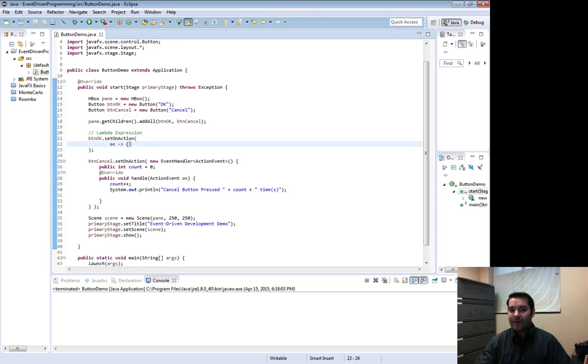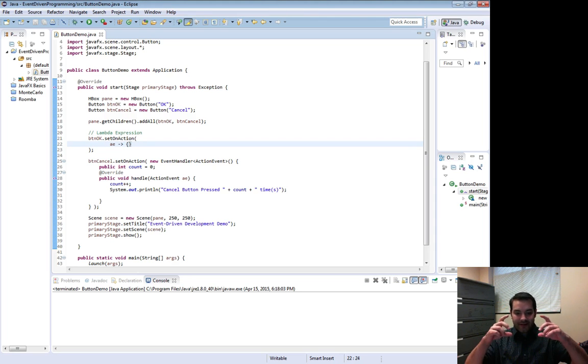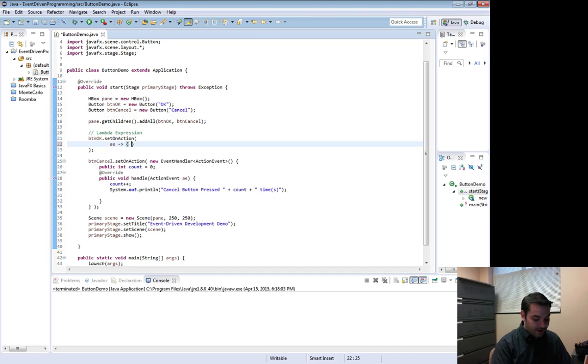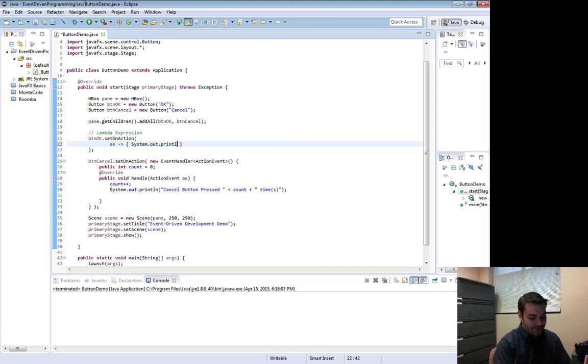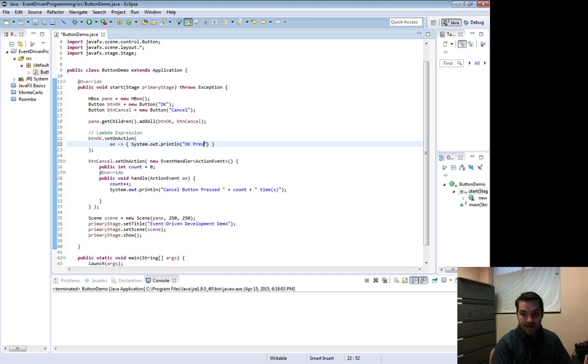But if I come into those curly braces, remember all they mean is that this is going to contain a block of code. If I come in here and then tack on system.out.println, okay, pressed.